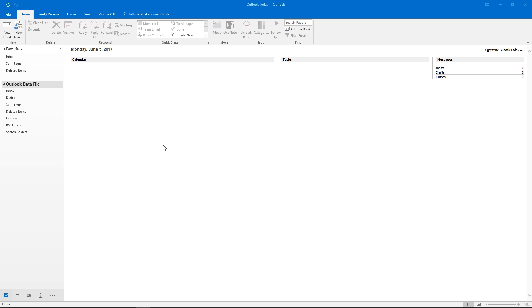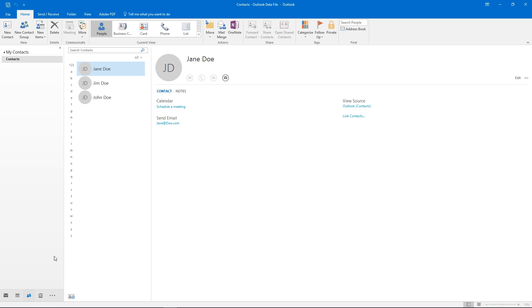Hello and welcome to South Tech Video Tutorial. In this video we're going to show you how to create contact groups in Outlook 2016.